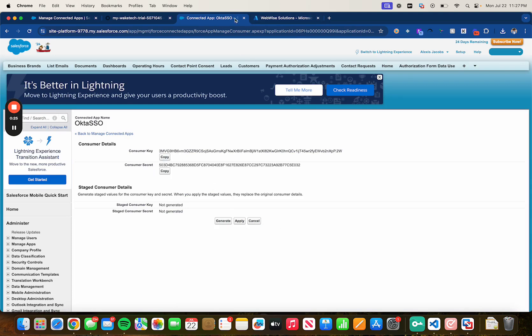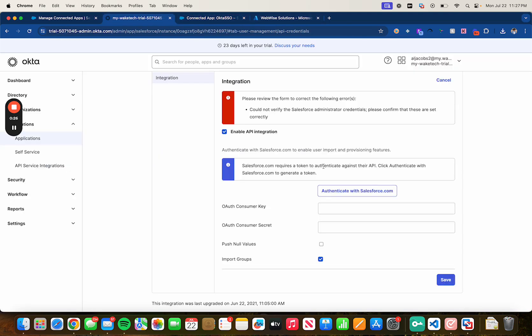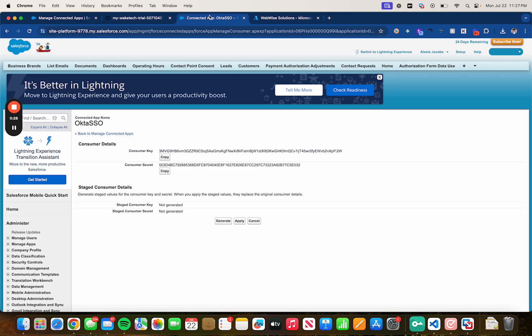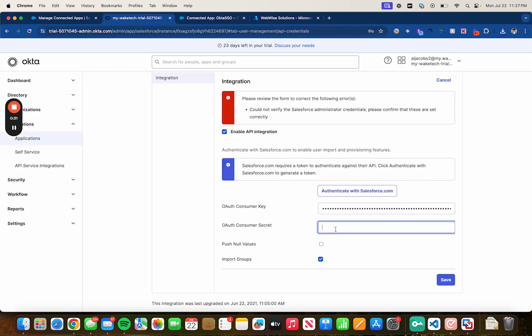Then copy your consumer key, head over to Okta and paste it. Same thing for your consumer secret and then paste it. And then select authenticate with Salesforce.